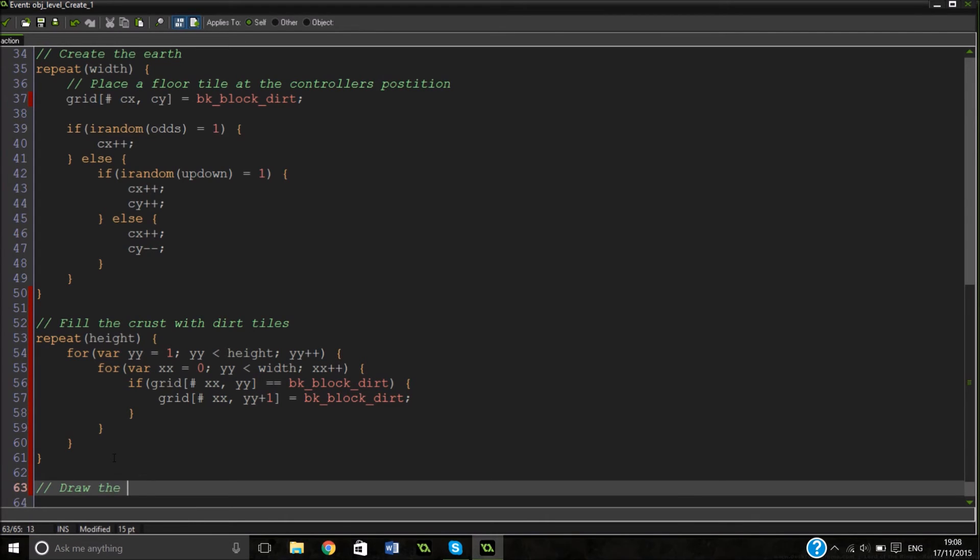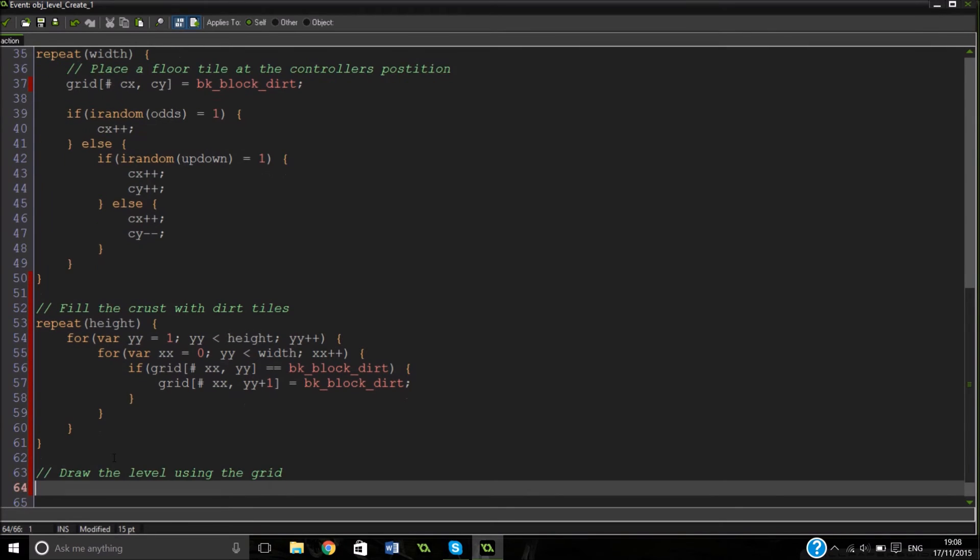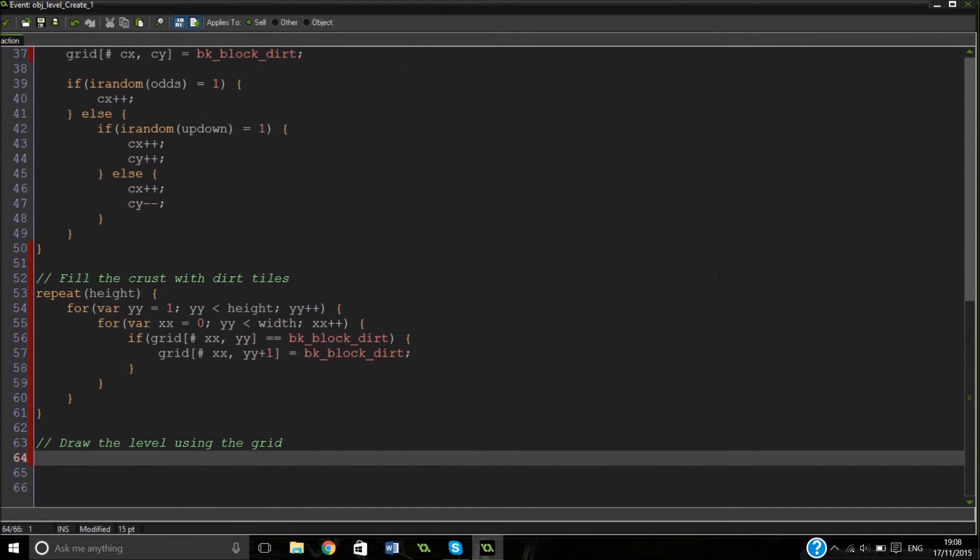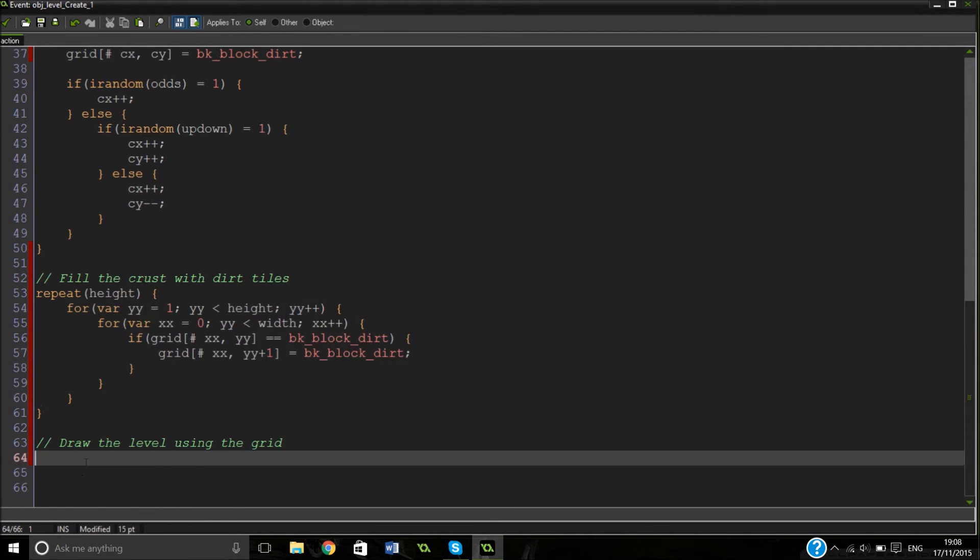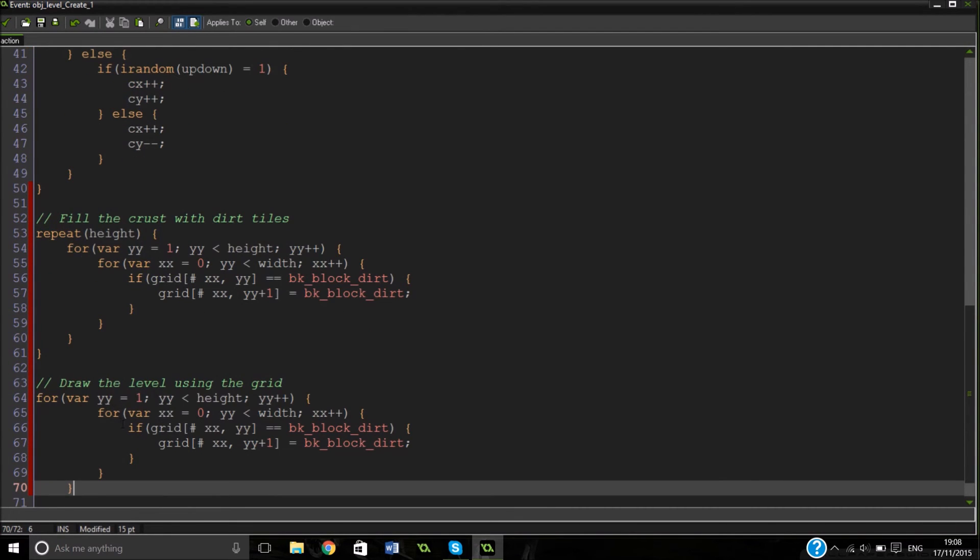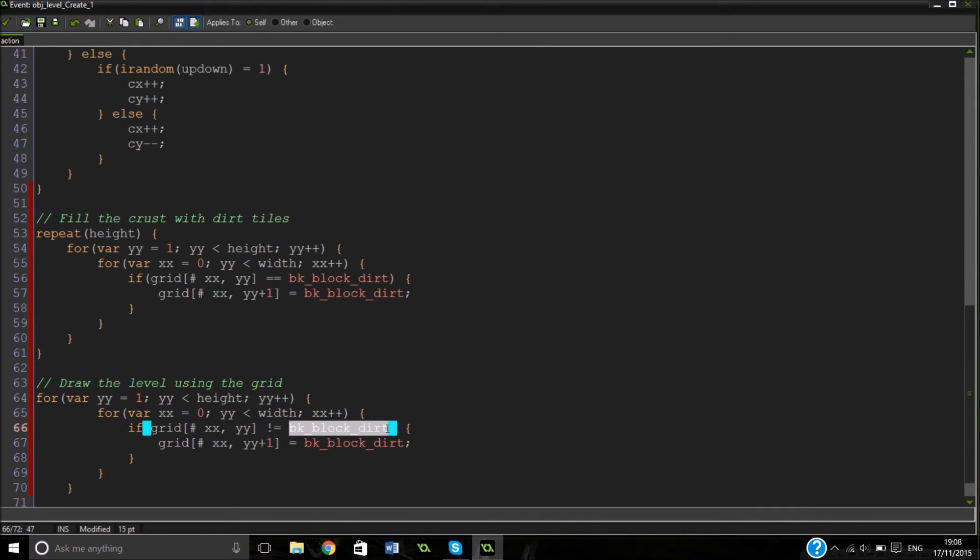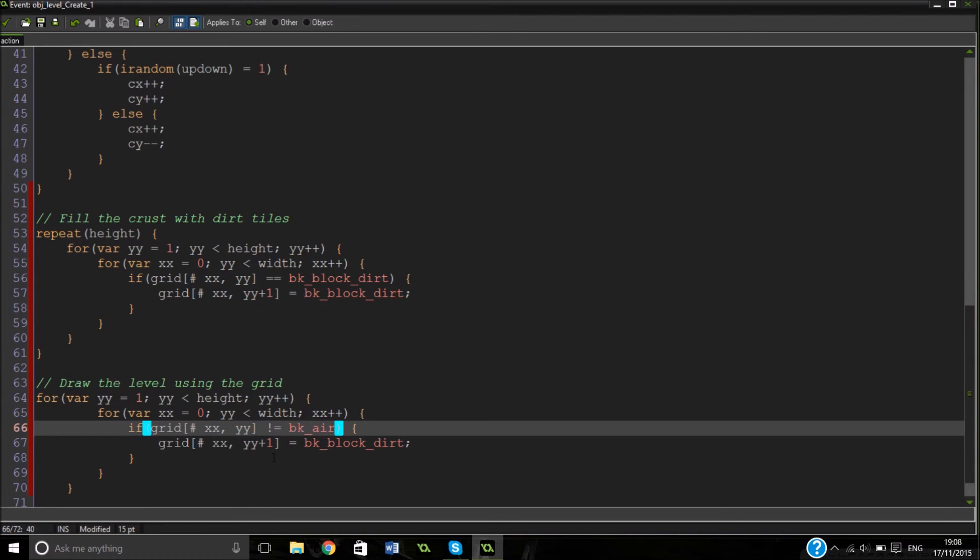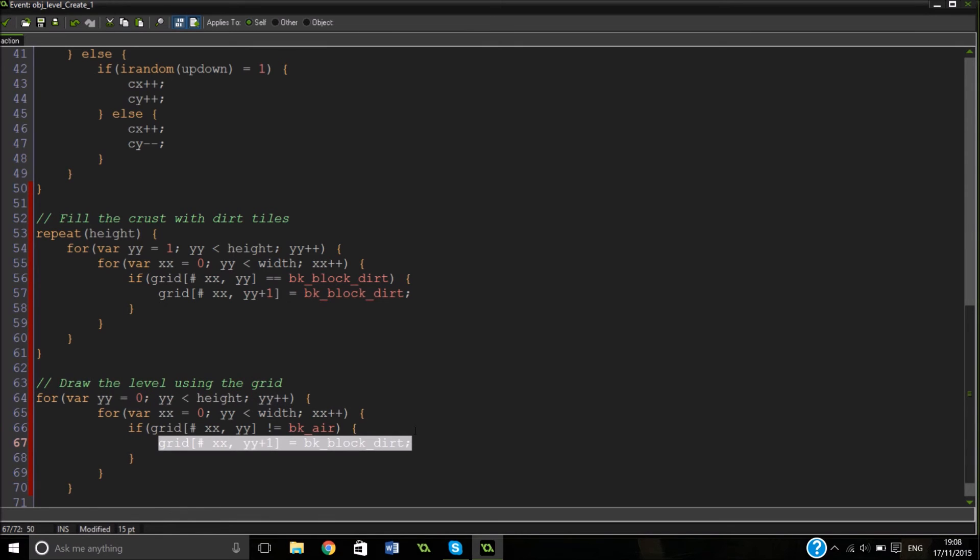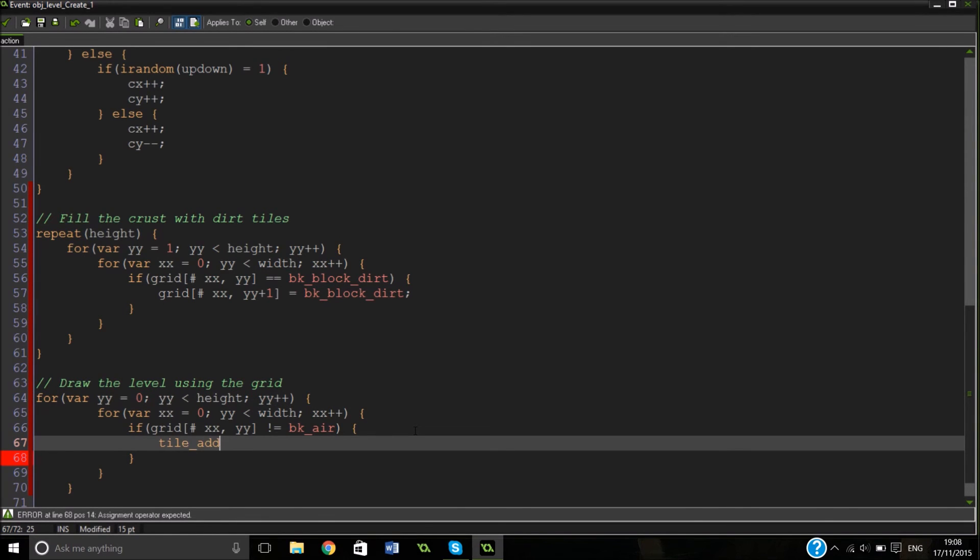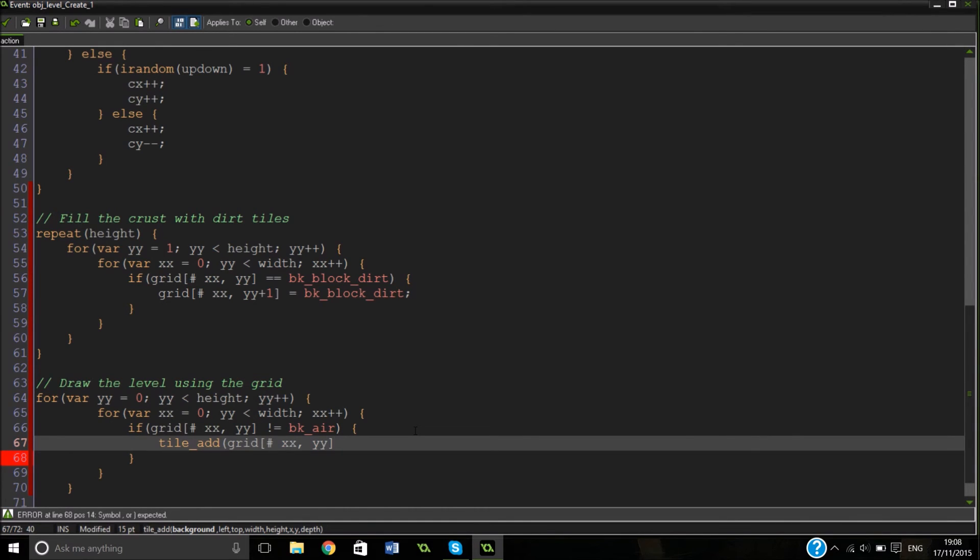So now we're just going to draw it on. So now we've just got to draw the level using the grid. We've got all the grid stuff here. But now we actually just need to go in and do it. So we can actually just copy all this here over. Change this so is it not BK air. So basically we're just going to scroll through everything. And that's going to be zero now because we want to scroll through every single one this time. If it's not air, because we don't want to draw air.